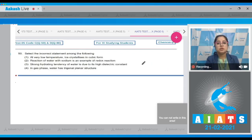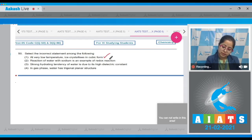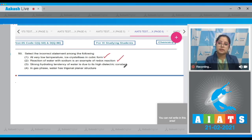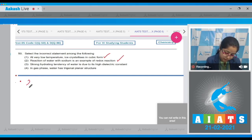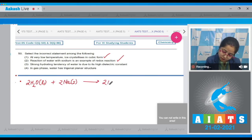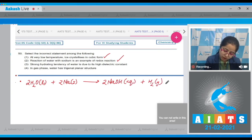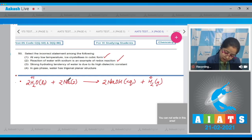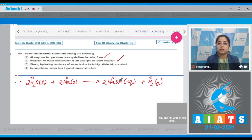Moving to question number 50: Select the incorrect statement. At very low temperature ice crystallizes in cubic form — this is a correct statement. Reaction of water with sodium is an example of redox reaction — this is also correct. Writing the reaction: 2H₂O(l) + 2Na(s) → 2NaOH(aq) + H₂. Here oxidation state of H goes from +1 to 0 (reduction) and Na goes from 0 to +1 (oxidation), confirming it is a redox reaction.